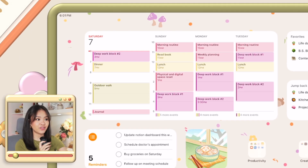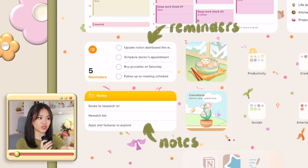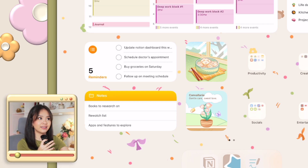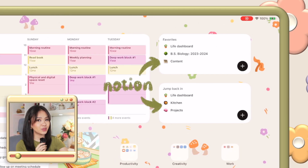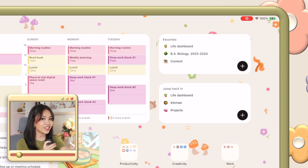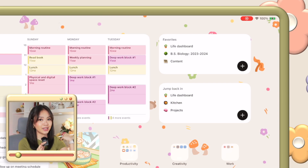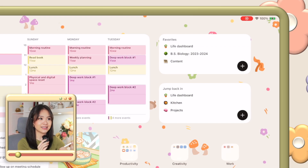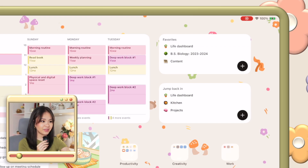Below that is the reminders and notes app, which serves as my inbox — these are for tasks, ideas, or thoughts I need to sort out. Beside my calendar I have two Notion widgets: one is a list of all my favorite pages and the other is a list of all my recent pages. I have a lot of pages and databases in my Notion workspace, so having this on here makes it easier to access them without having to dig through the entire app.